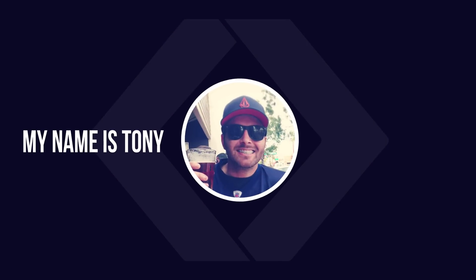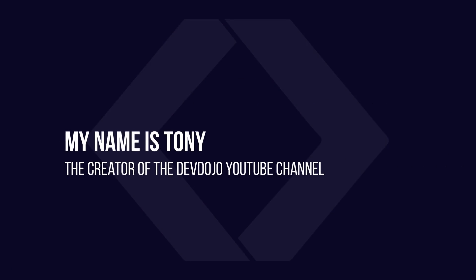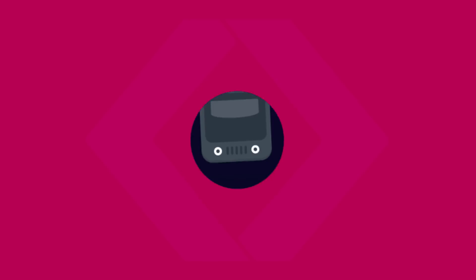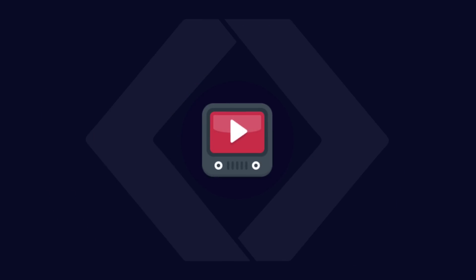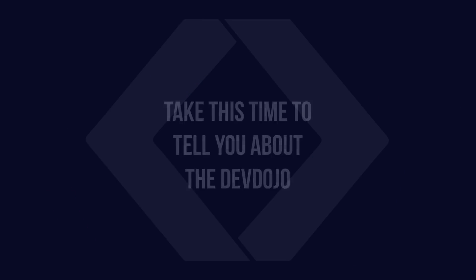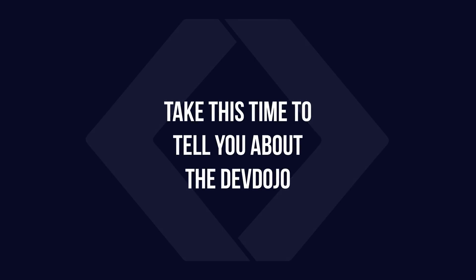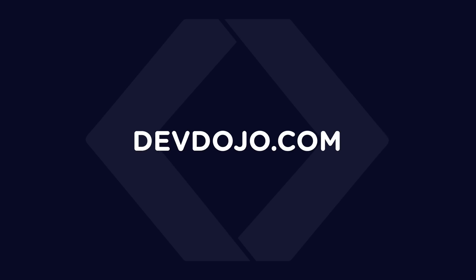Hey there, my name is Tony, and I'm the original creator of all the videos you've been watching on the DevDojo YouTube channel. I just want to thank you for subscribing or even watching this video, and I do want to take this time to let you know about a new platform at devdojo.com.